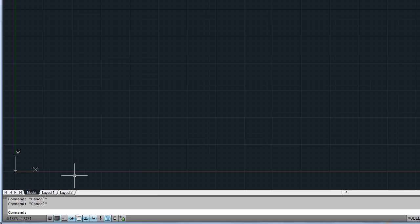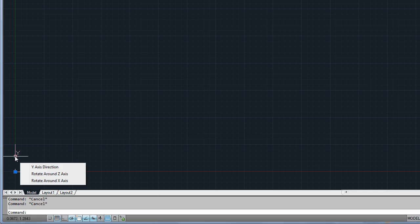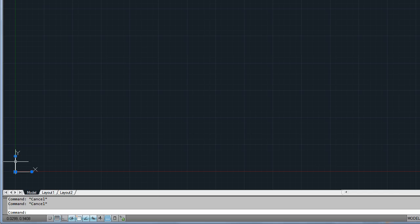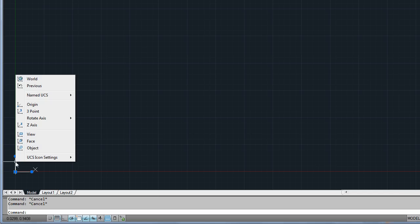The icon for the User Coordinate System, or UCS, can now be directly manipulated with the mouse. Use the multifunctional grips to relocate or rotate the coordinate system, and find more options in the right-click menu.